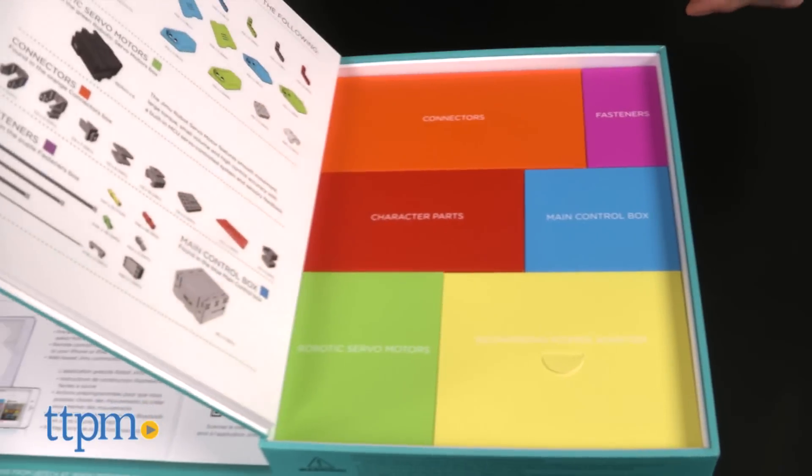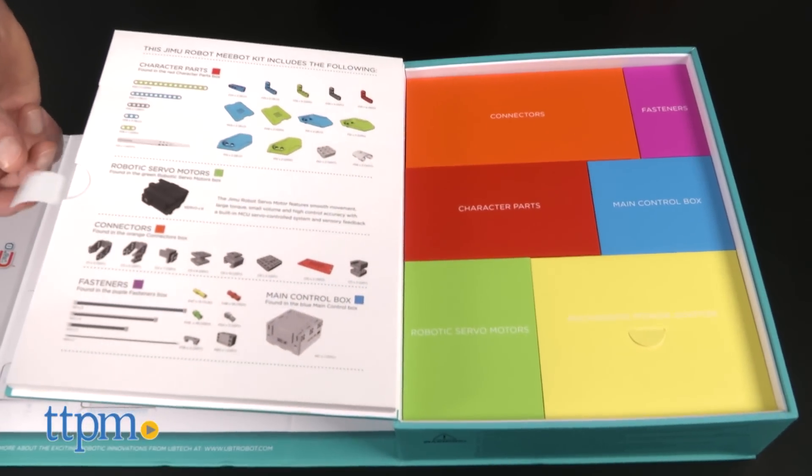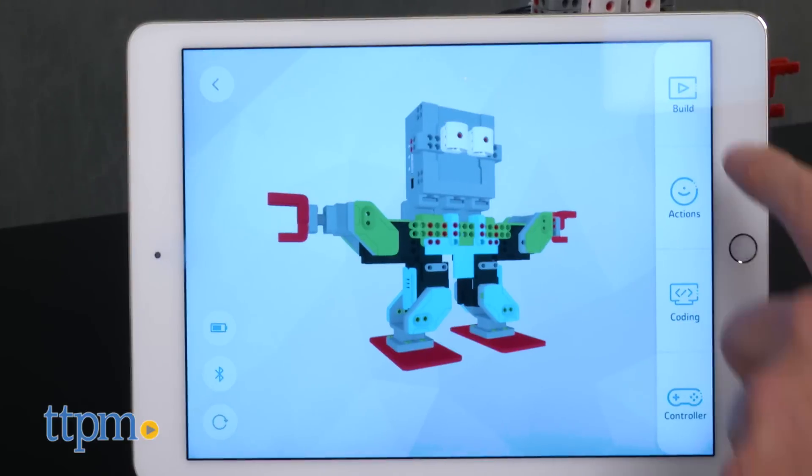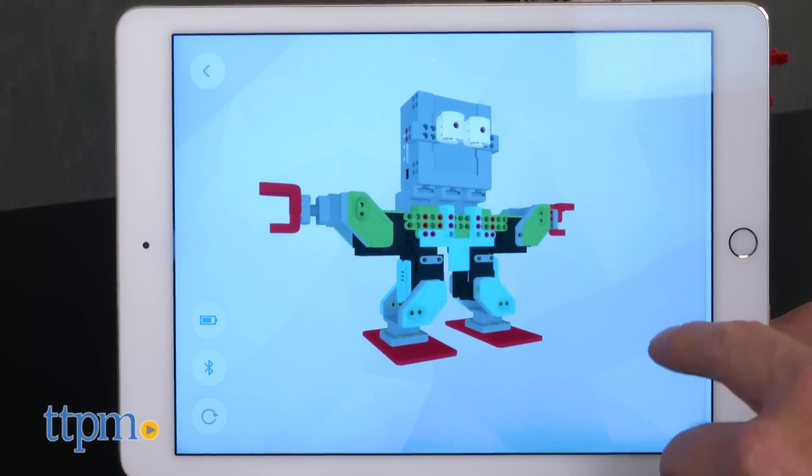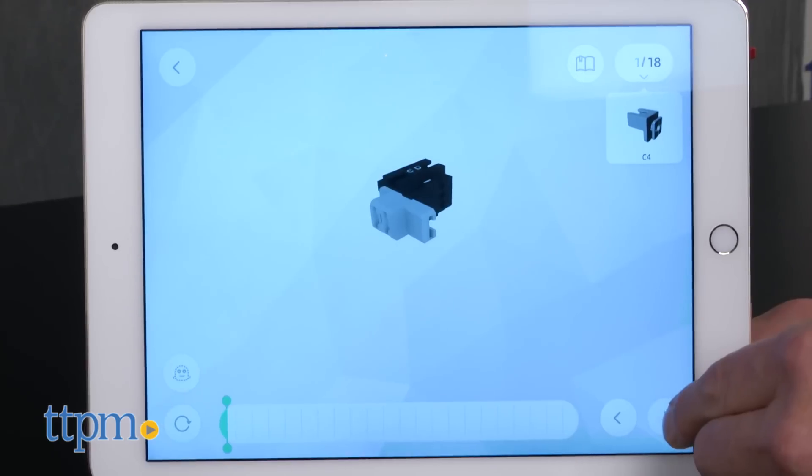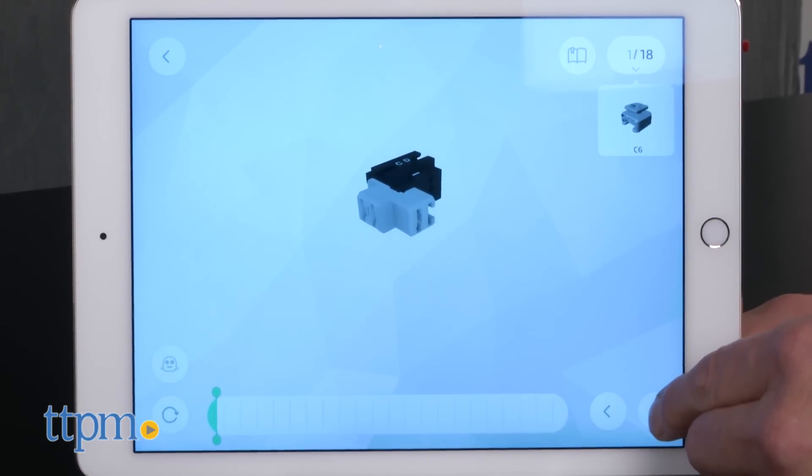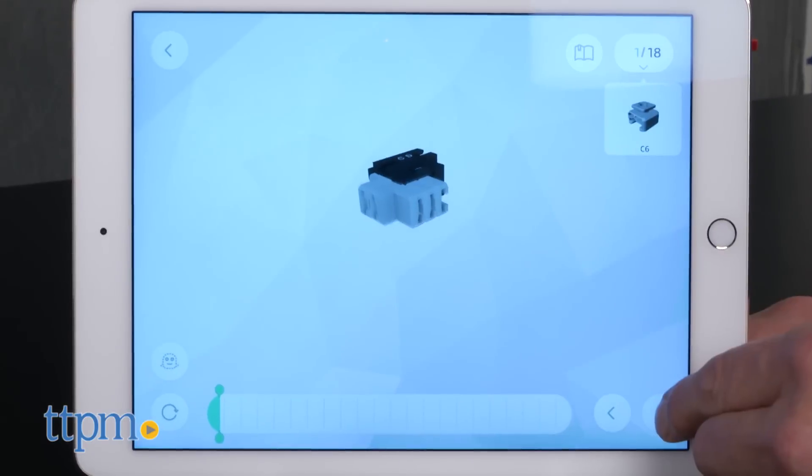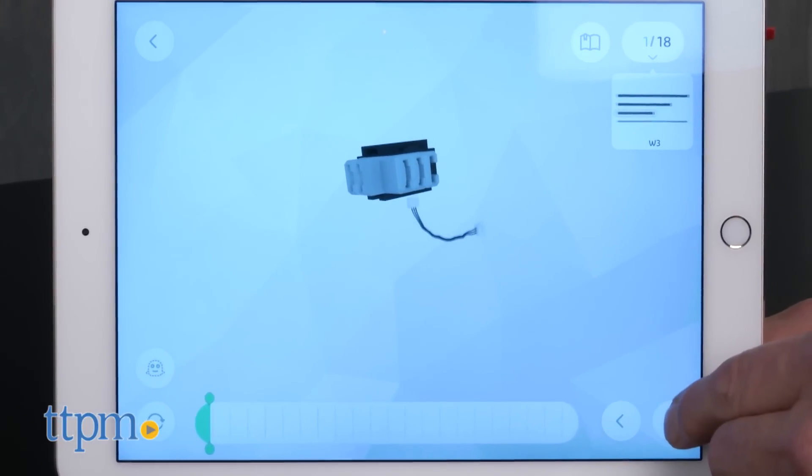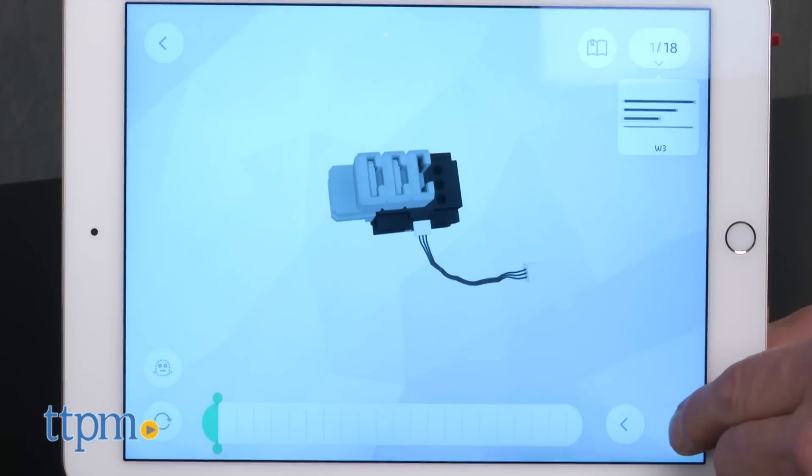Getting started is easy. The very first thing you're going to want to do is download the app. This is your key to the system. We started on an iPhone but quickly switched to the iPad because, quite frankly, the bigger screen is a big plus as you're building to see the detail.